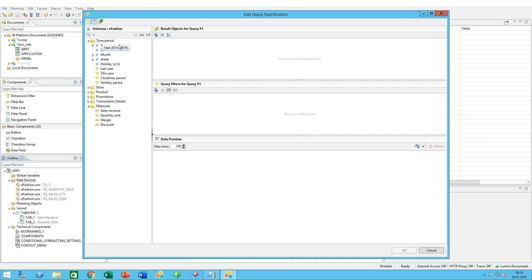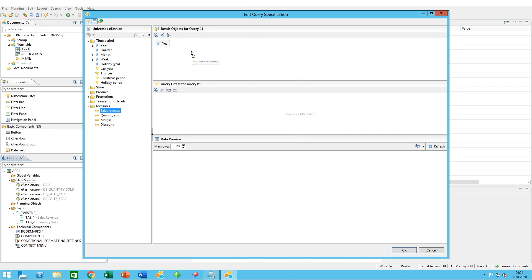There are two ways to include objects into your query. You could either double-click on the object and it will appear in your result objects, or you can select the object and just drag and drop it.